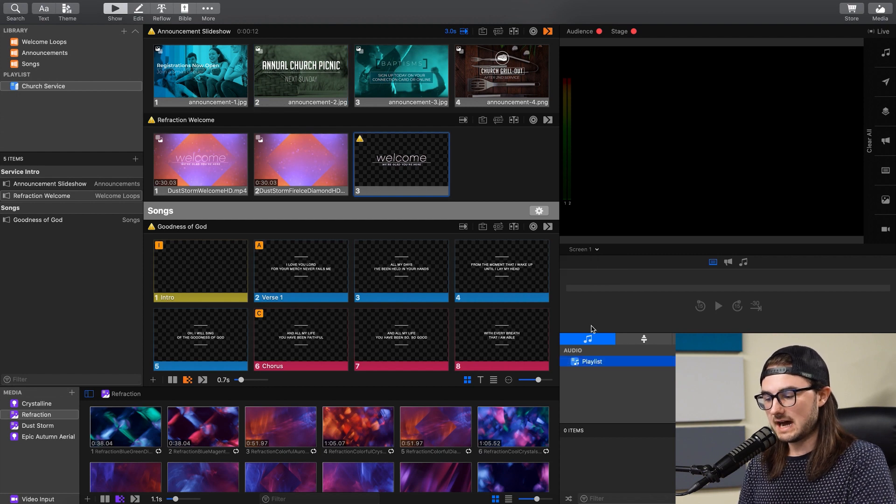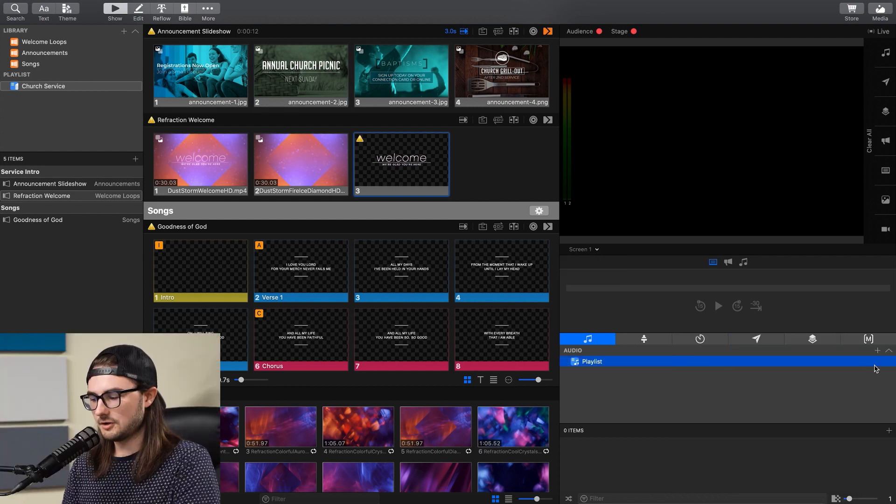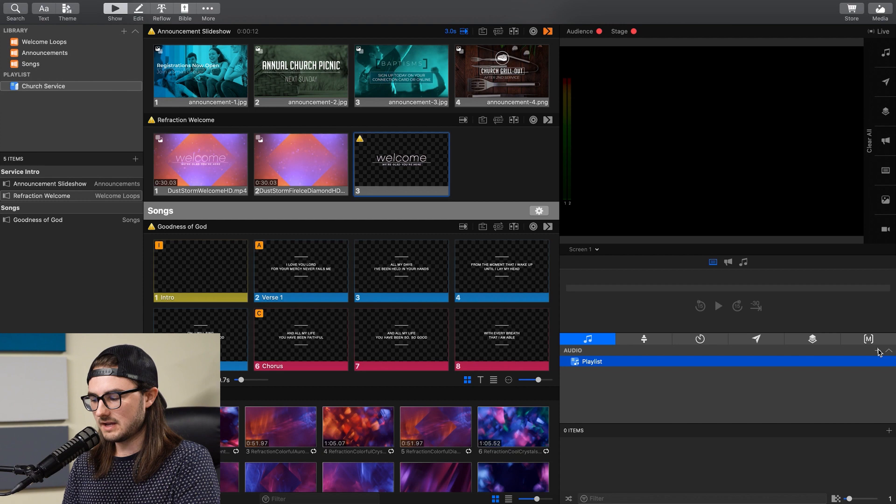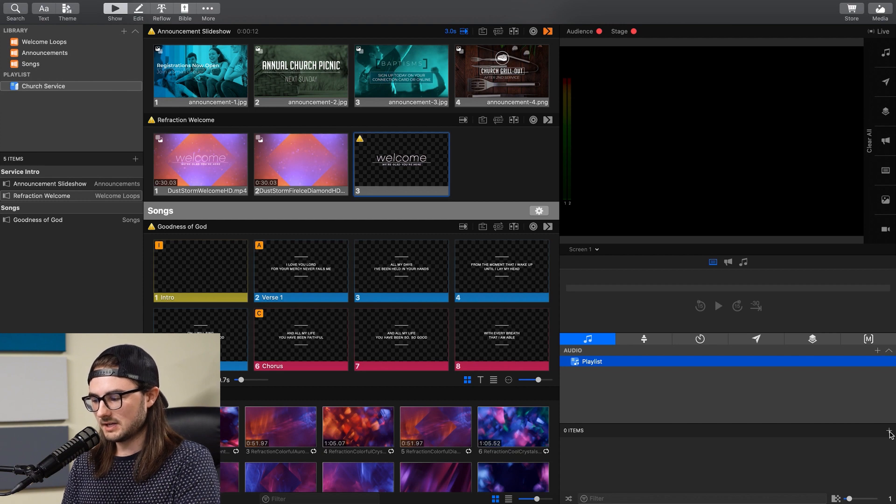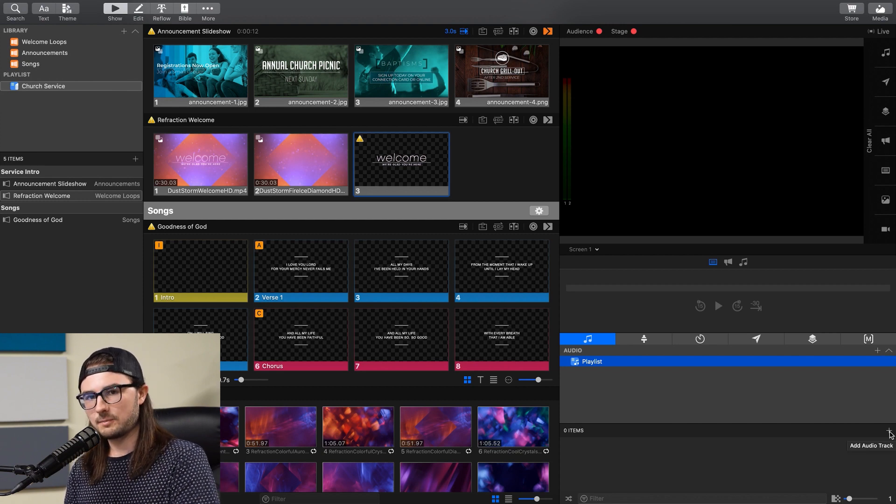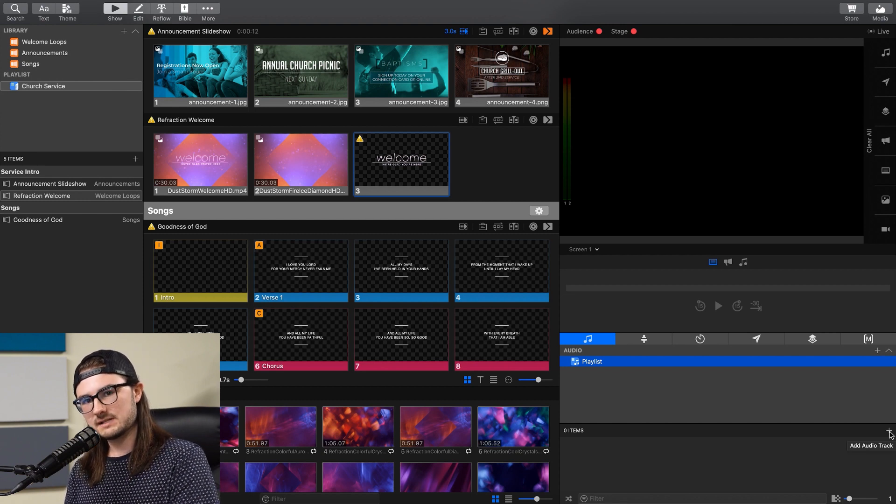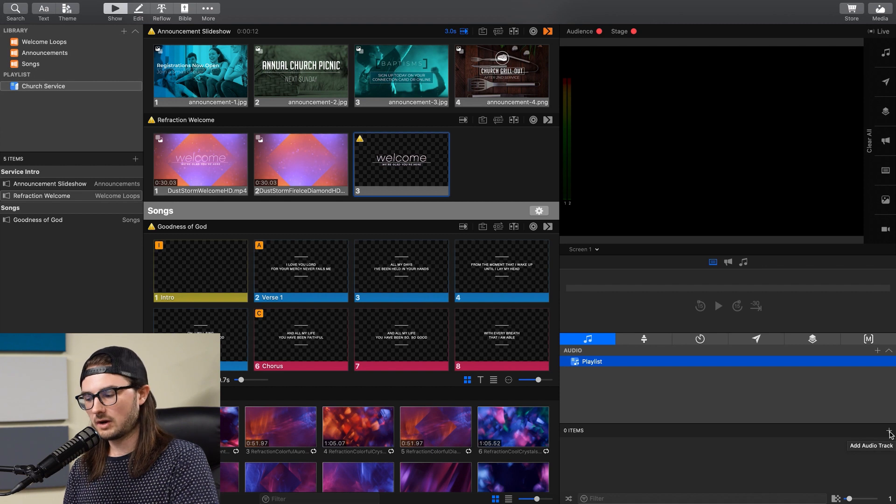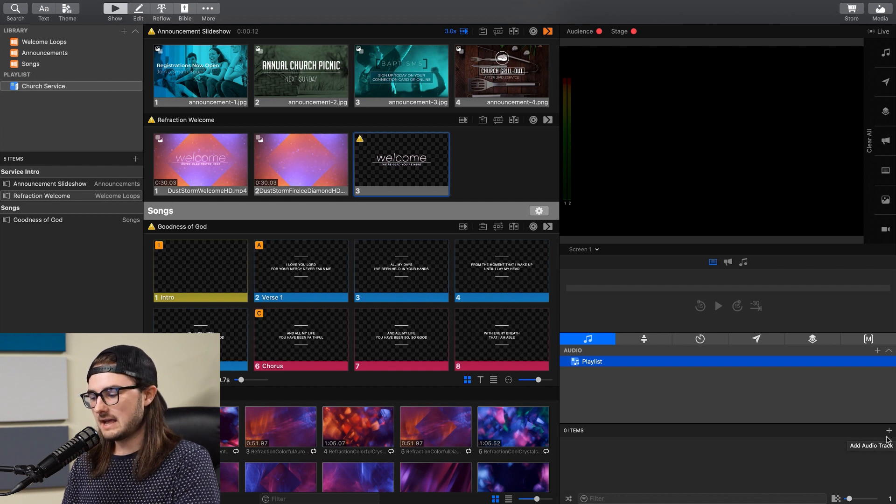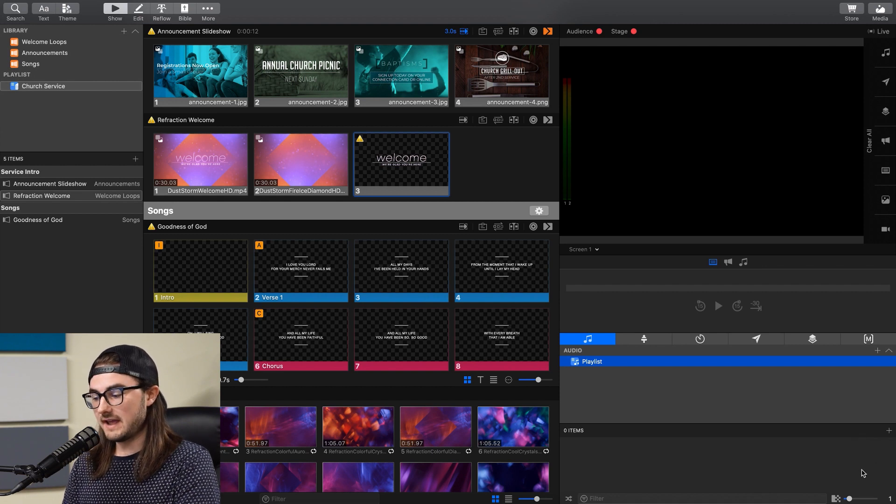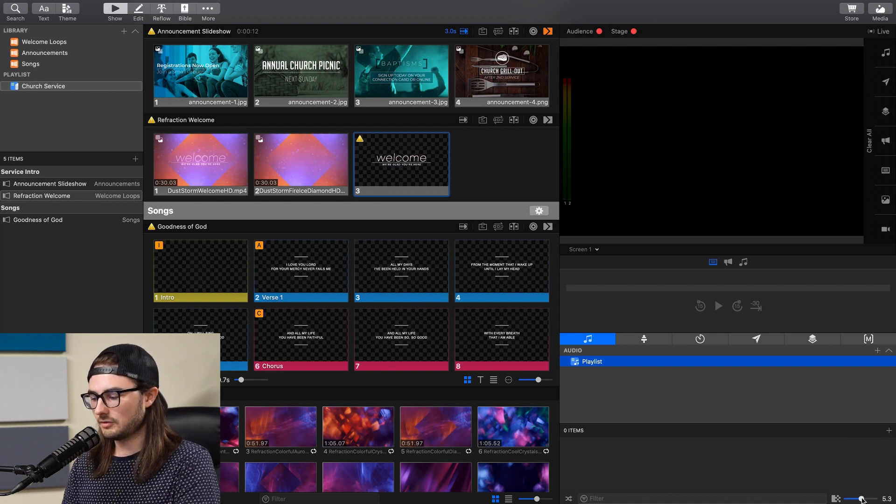And below there, you'll see this audio tab right here, and you can create new playlists inside of here, and then add songs with this plus button here that you can run under your pre-service announcement slideshows or countdowns. And you can change the fade between songs with this slider over here.